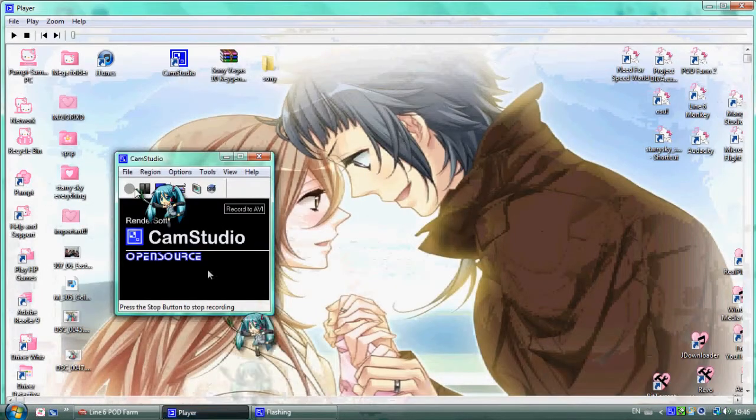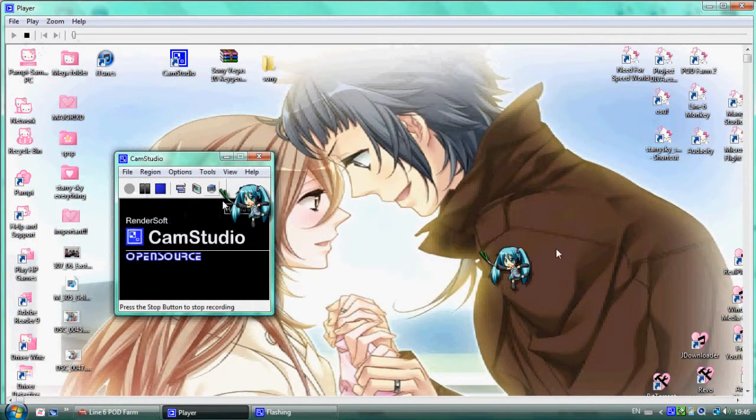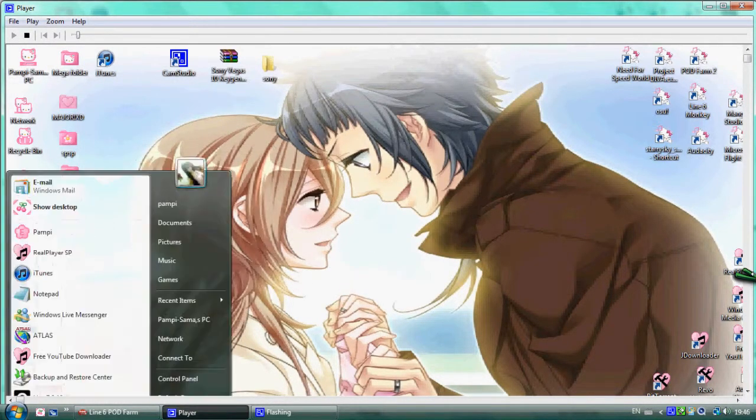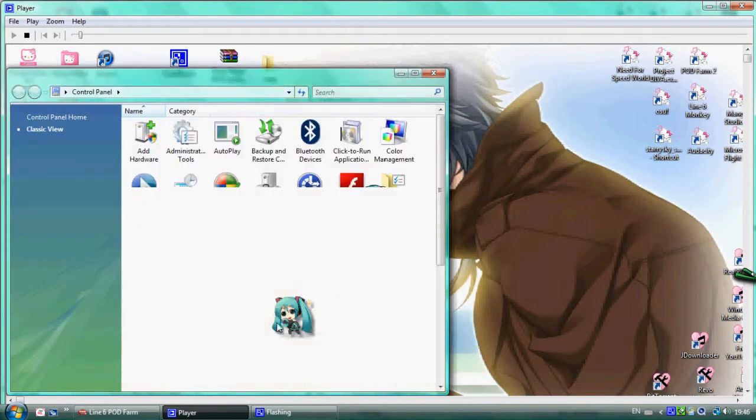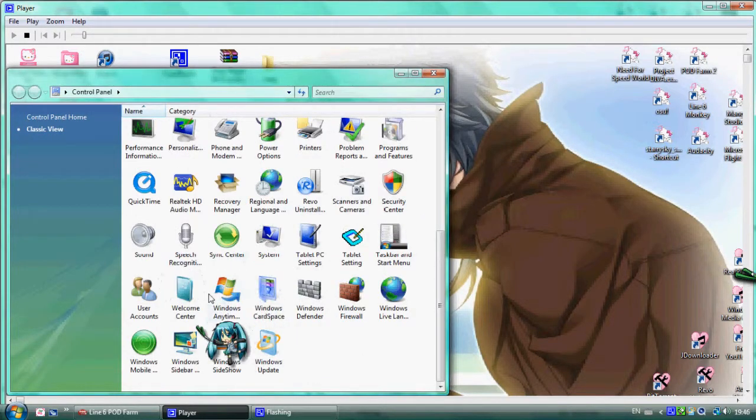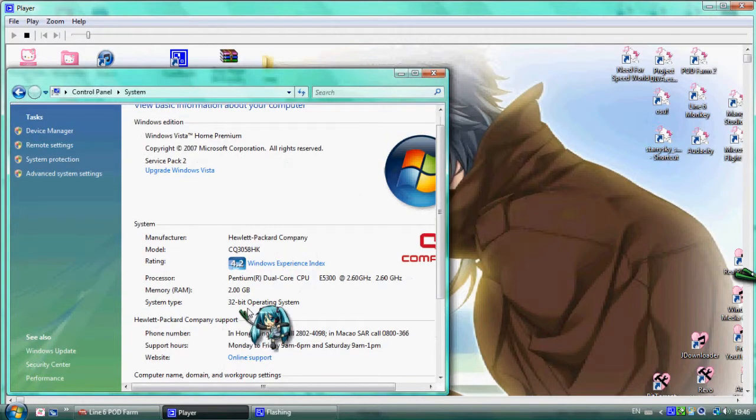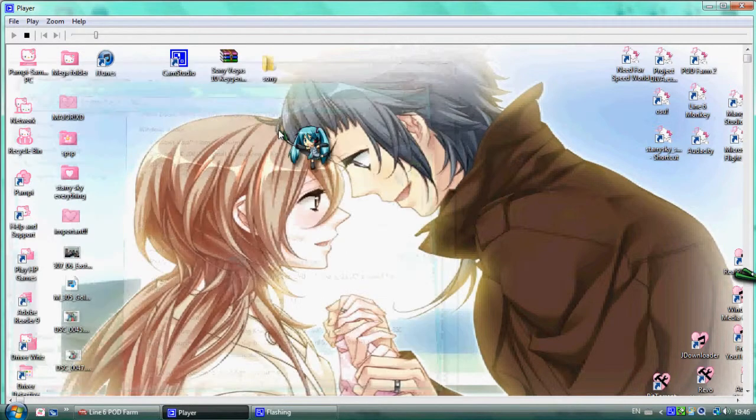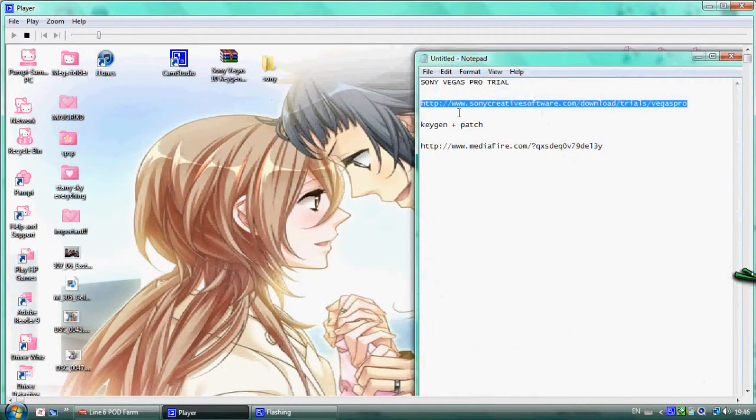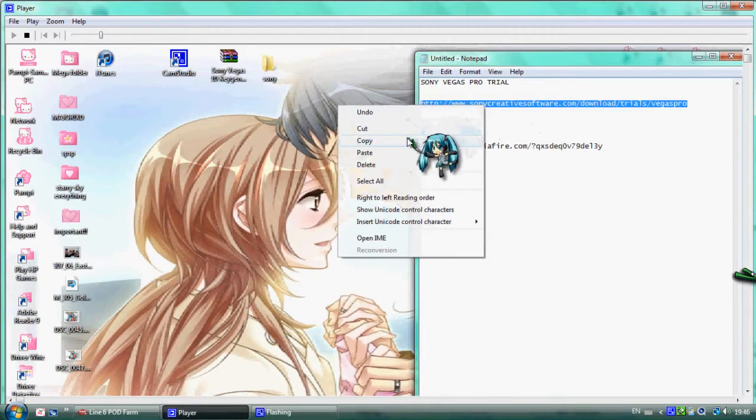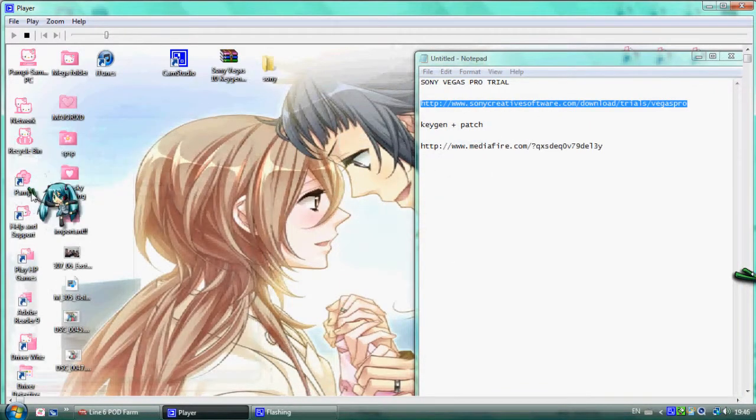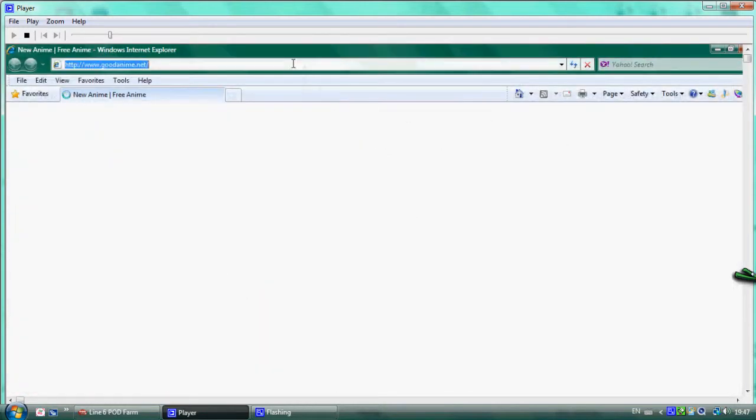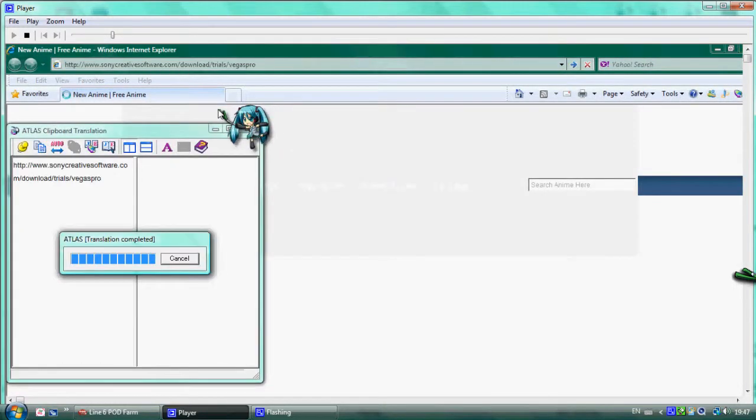Okay, first go to Control Panel and check the system. This shows whether you have a 32-bit or 64-bit operating system. Check the system type and copy the link in the browser. Copy this link and paste it.